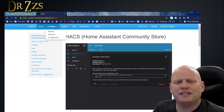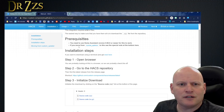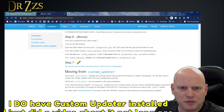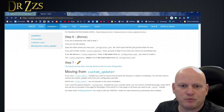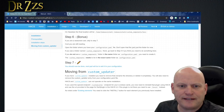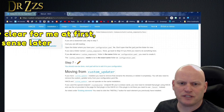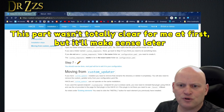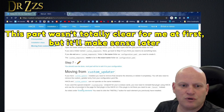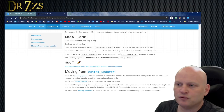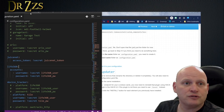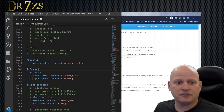The good place to start is probably the installation page. See this special note about moving from Custom Updater. If you have Custom Updater installed, you need to remove that, rename the directory, or delete it completely. You will also need to remove the Custom Updater entry from your configuration.yaml file. If you used a special endpoint for Lovelace cards, you now need to reinstall that plugin using HACS and use the URL provided on that plugin's page in the HACS UI.